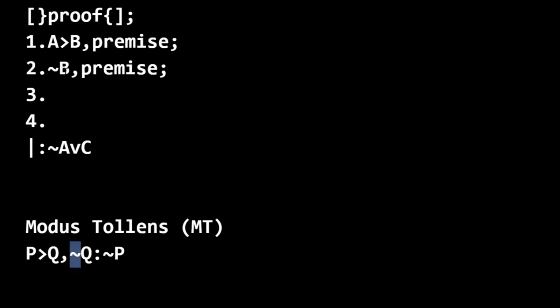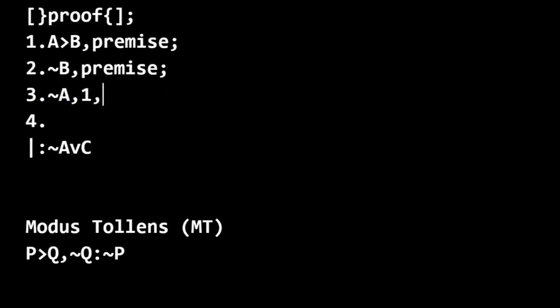A only if B, not B, therefore not A follows the same pattern. So we can justify not A here in line three by appeal to lines one and two using the rule of modus tollens.